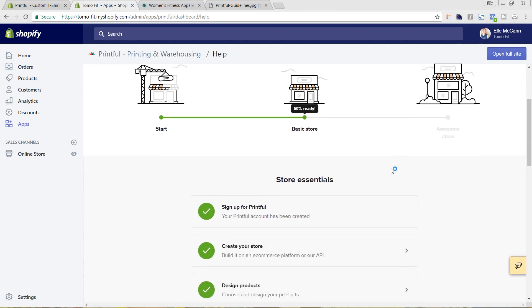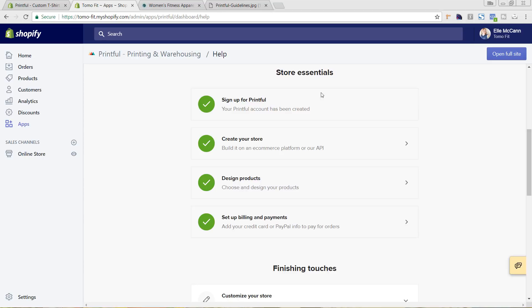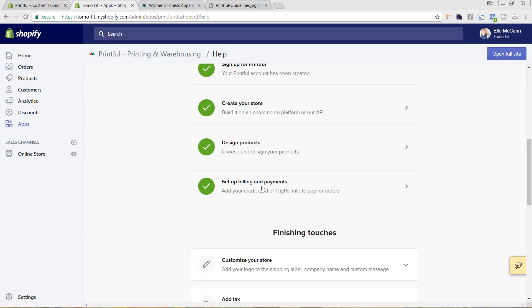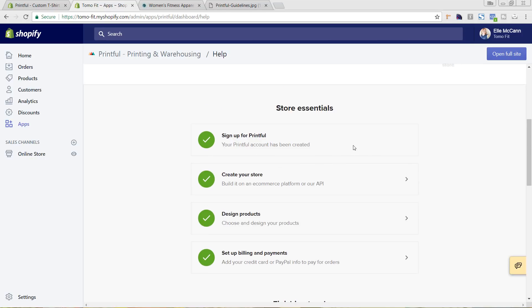If you scroll down, you can see the items it says you need to do. We've already signed up for a Printful account and added it to our store, which is what adding the Shopify app did. Designing the products — we've still got to go in and sync some of those even though it already has it checked. And we've already set up our billing and payments, which is how they're going to be charging your card.